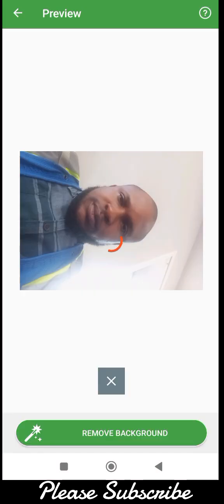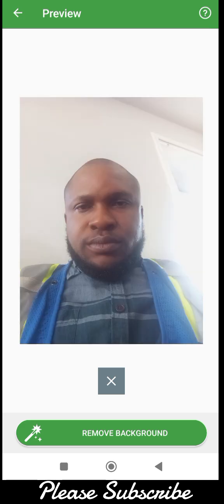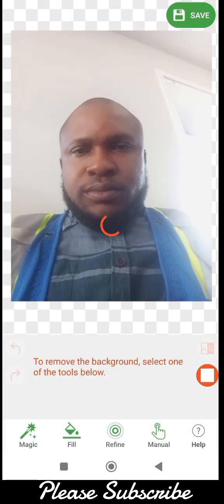As you can see, it's asking if I should remove the background. I can decide to remove it or leave it. If you want to remove the background, you can do it with one tap but it will take time using this app. The second app I'm going to explain uses AI to remove the background, but this one requires manual removal.